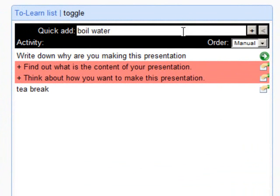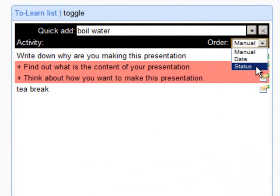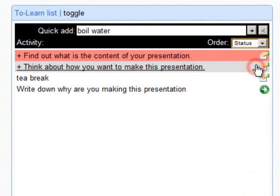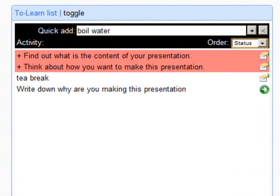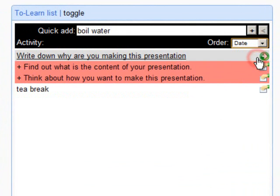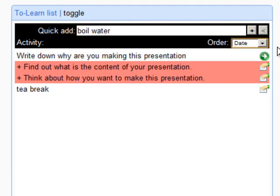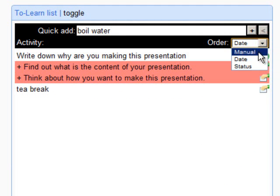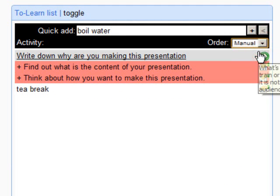The entries of your learning plan can be sorted by status, by date, or manually.